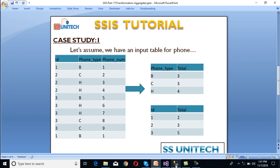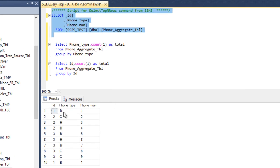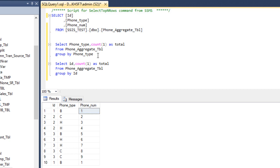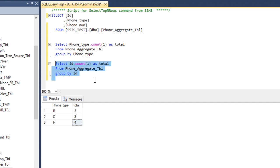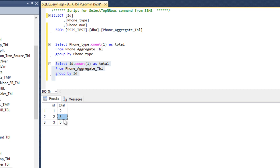Let's move to SQL Server Management Studio. Here we can see we have the same metadata with the phone aggregate table and we want to do the aggregate using aggregate transformation. First we want to do aggregation by phone type — executing the first query, business phone has a count of 3, cell phone has a count of 3, and home phone has a count of 4. Second, we do aggregation by ID: ID 1 contains 2, ID 2 contains 3, and ID 3 contains 5.